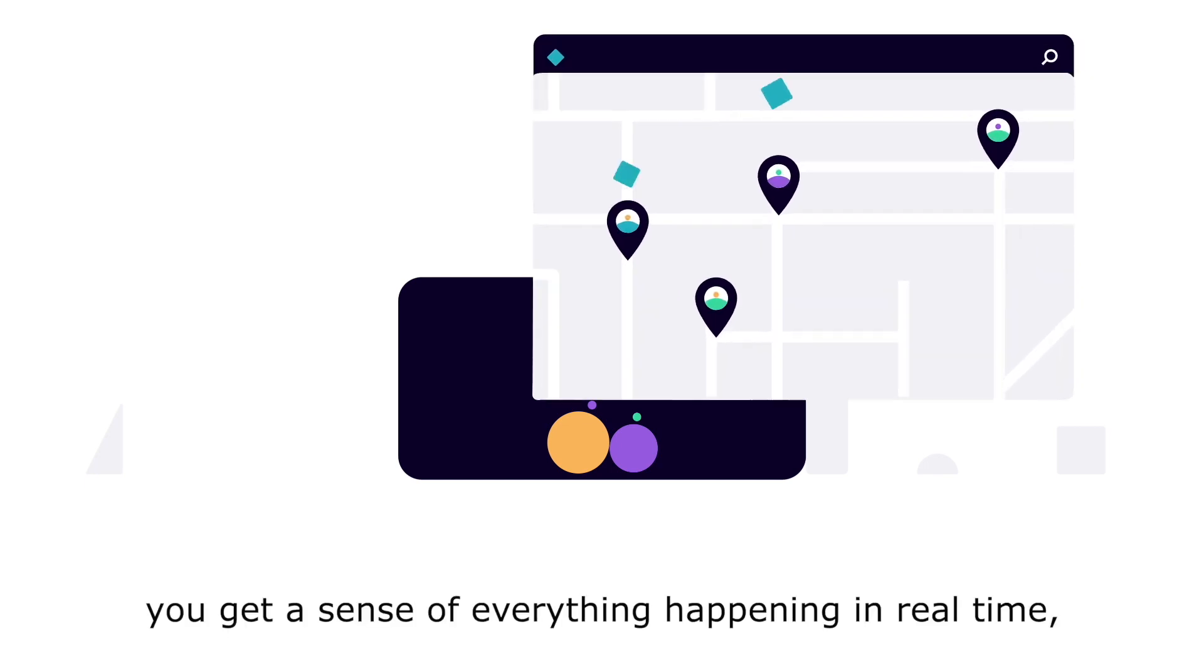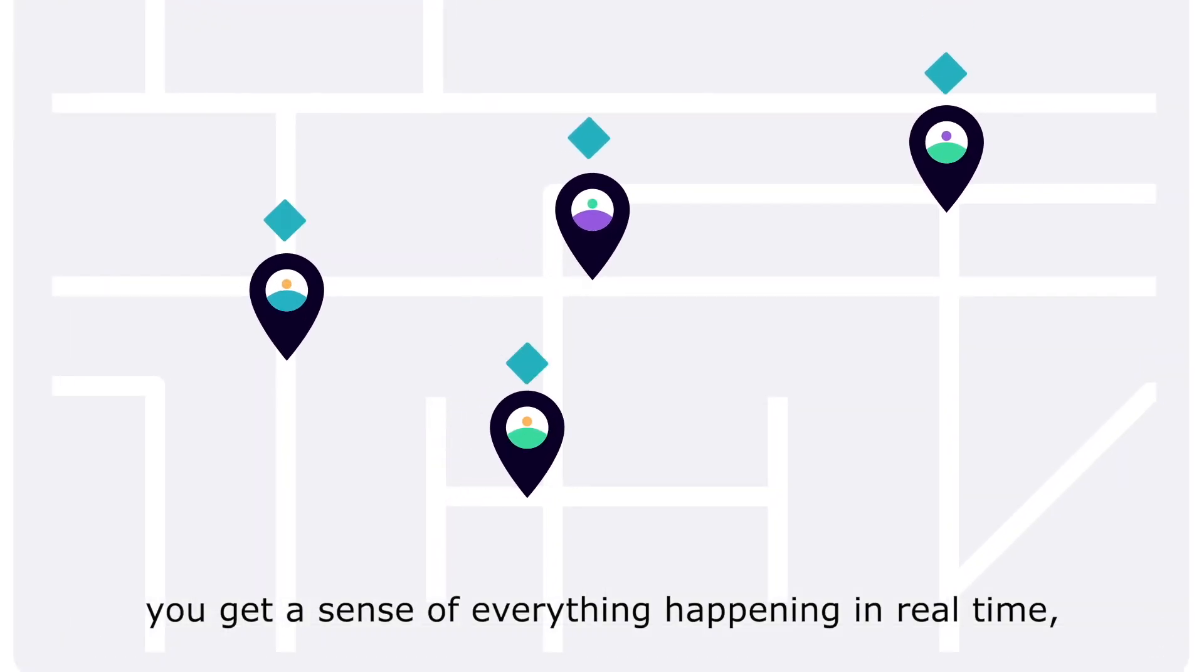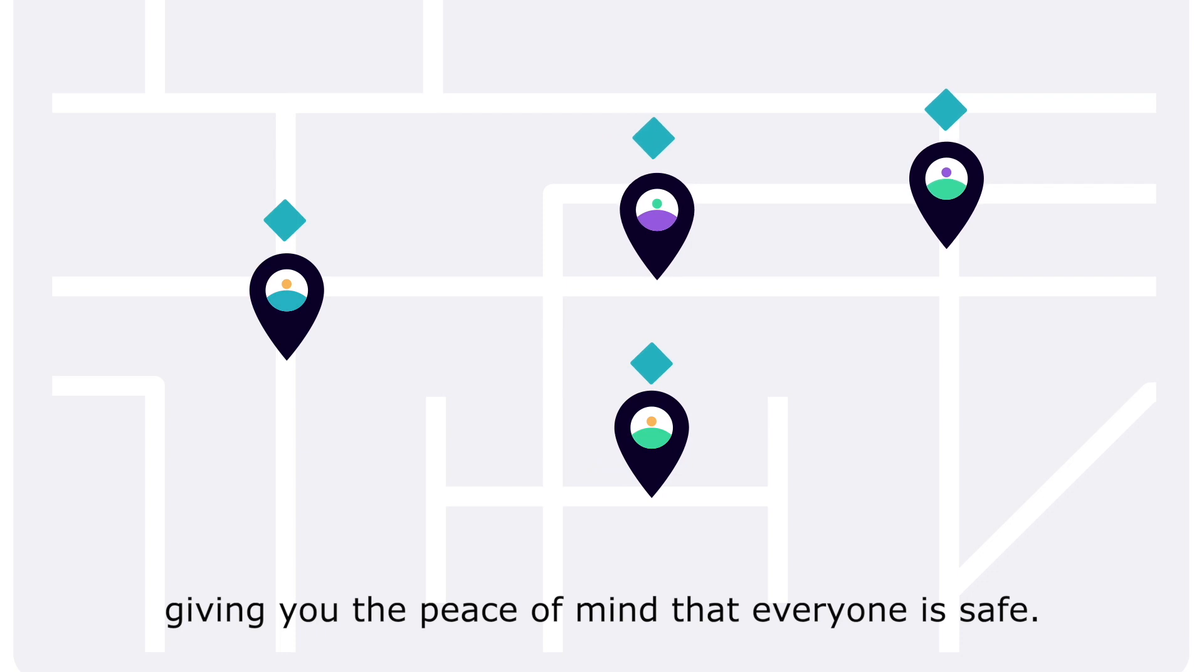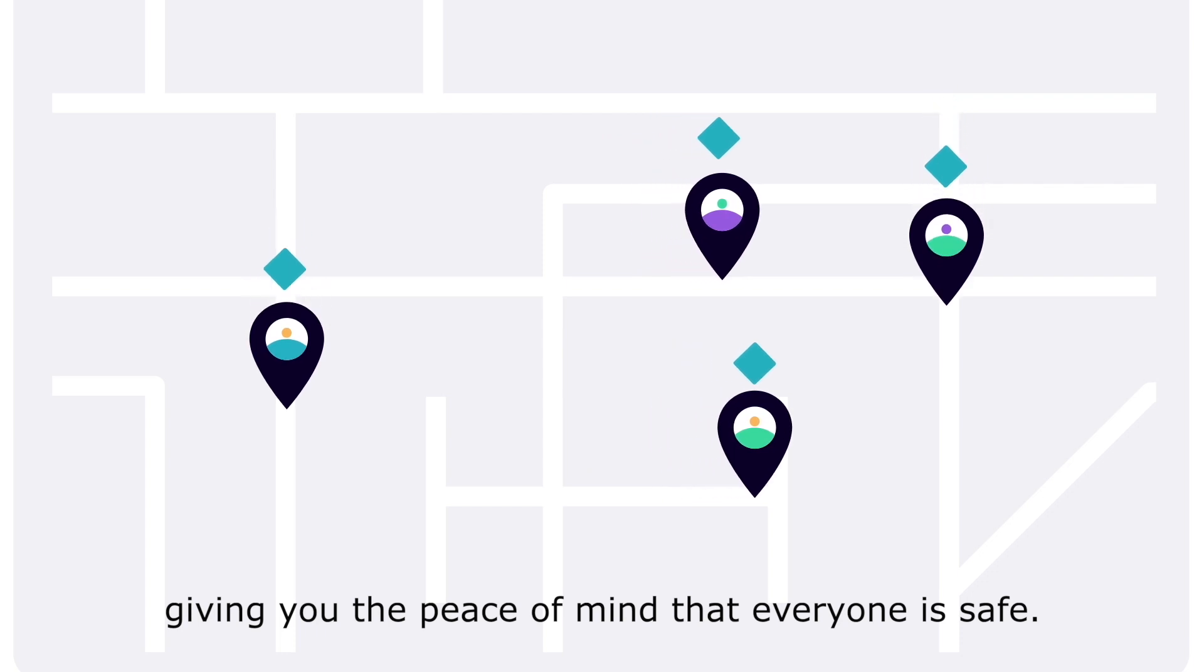With SafePoint, you get a sense of everything happening in real time, giving you the peace of mind that everyone is safe.